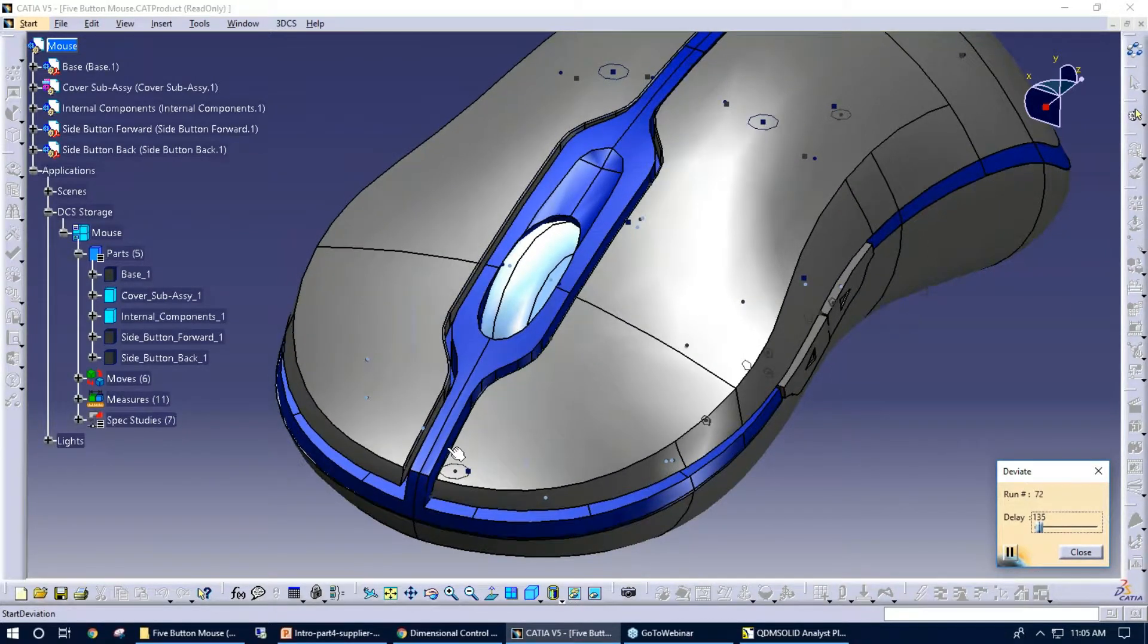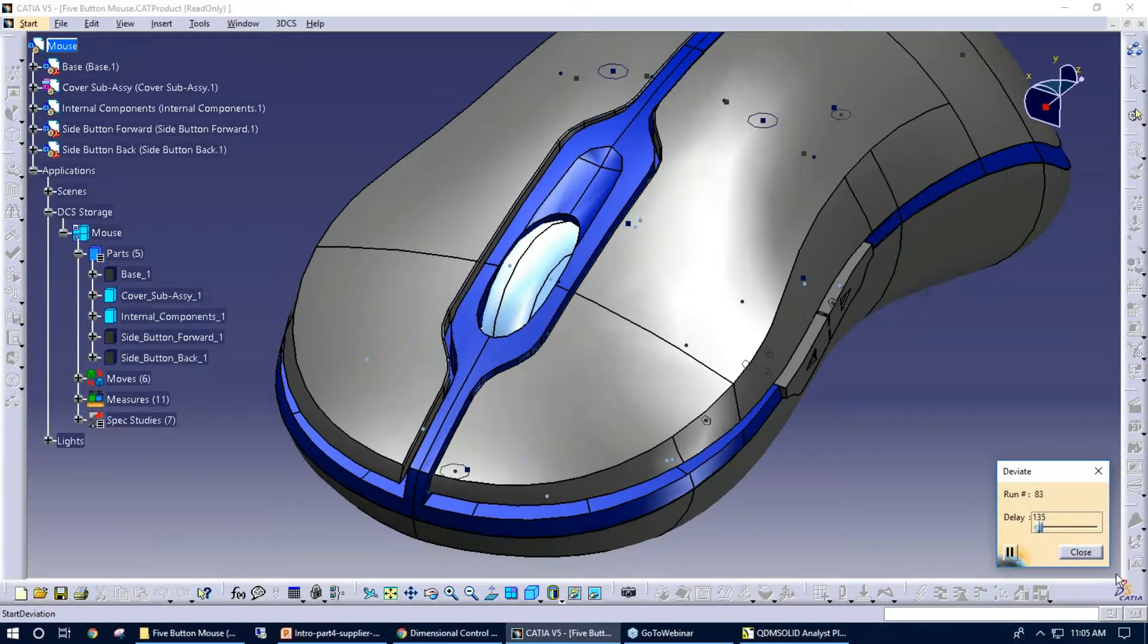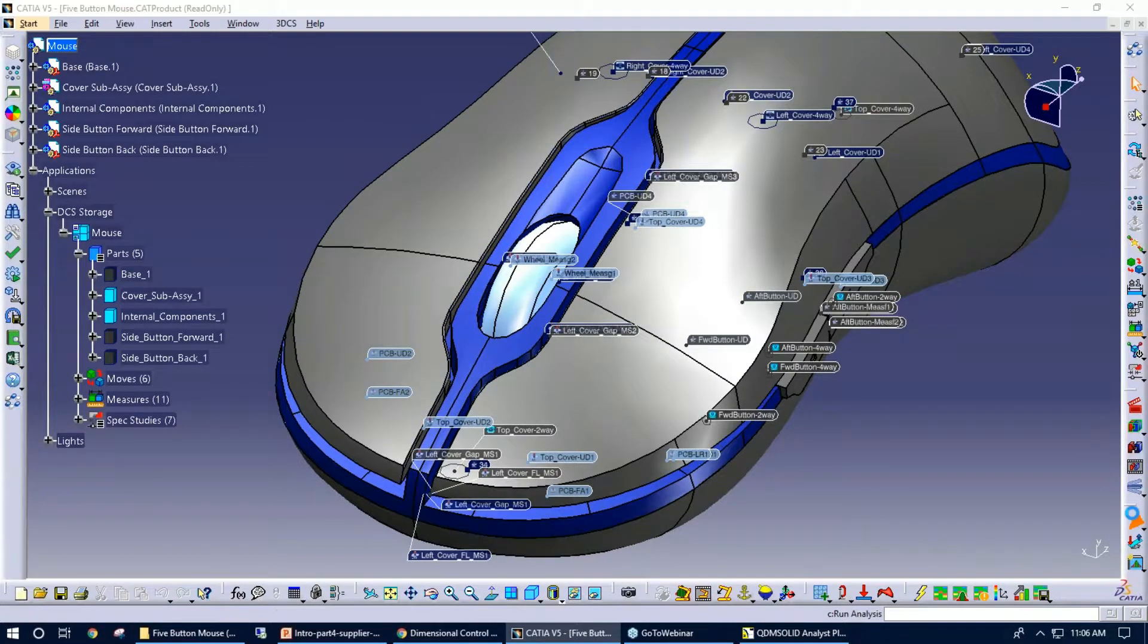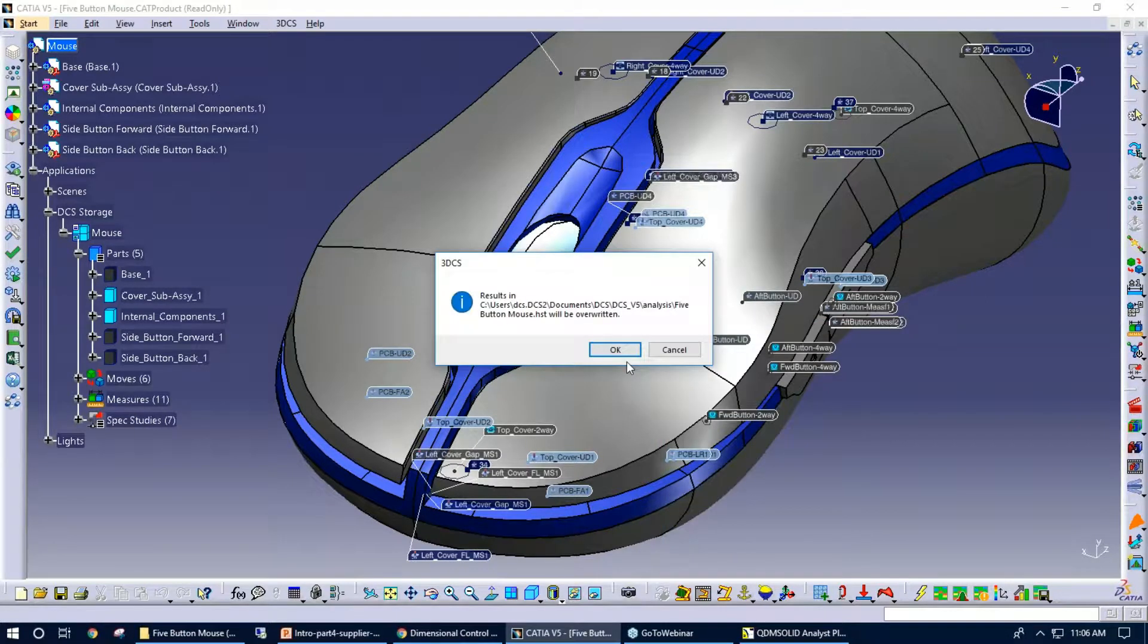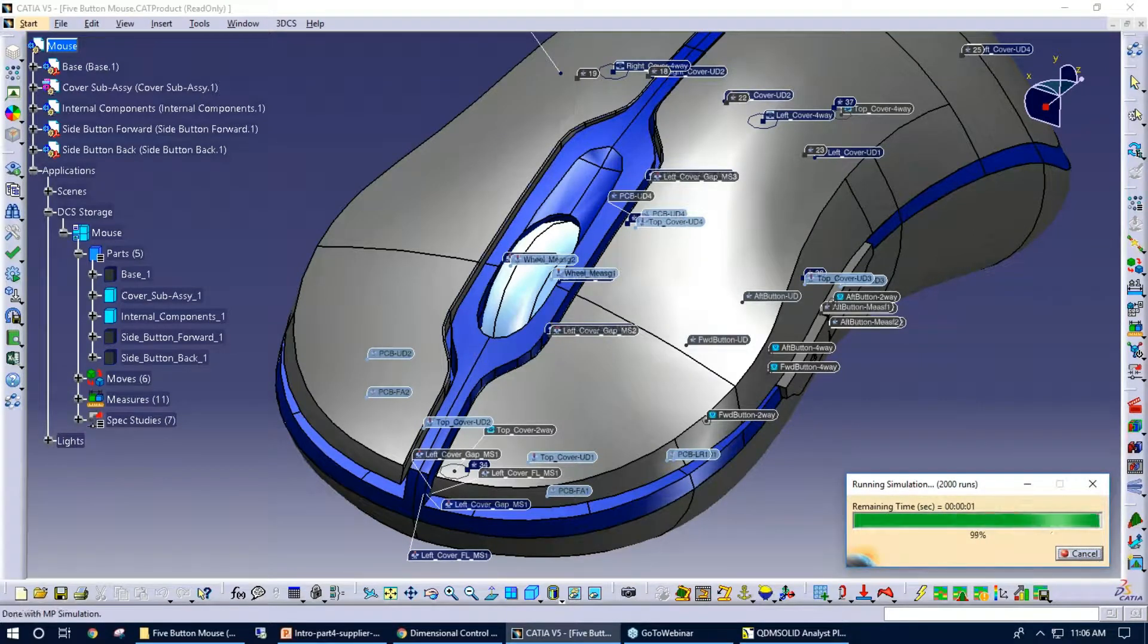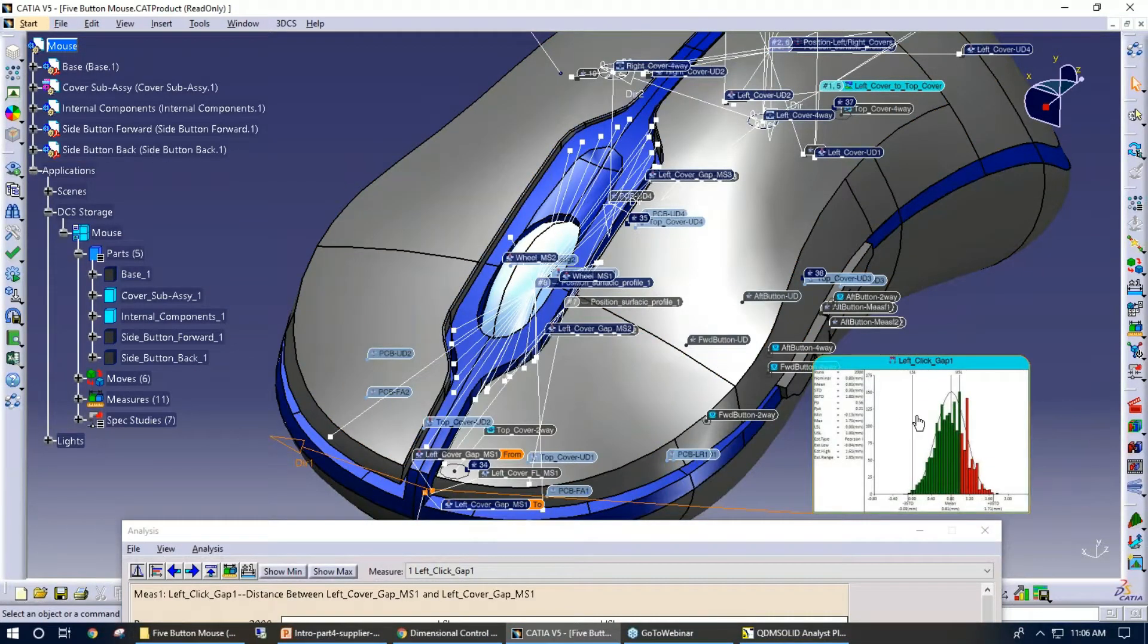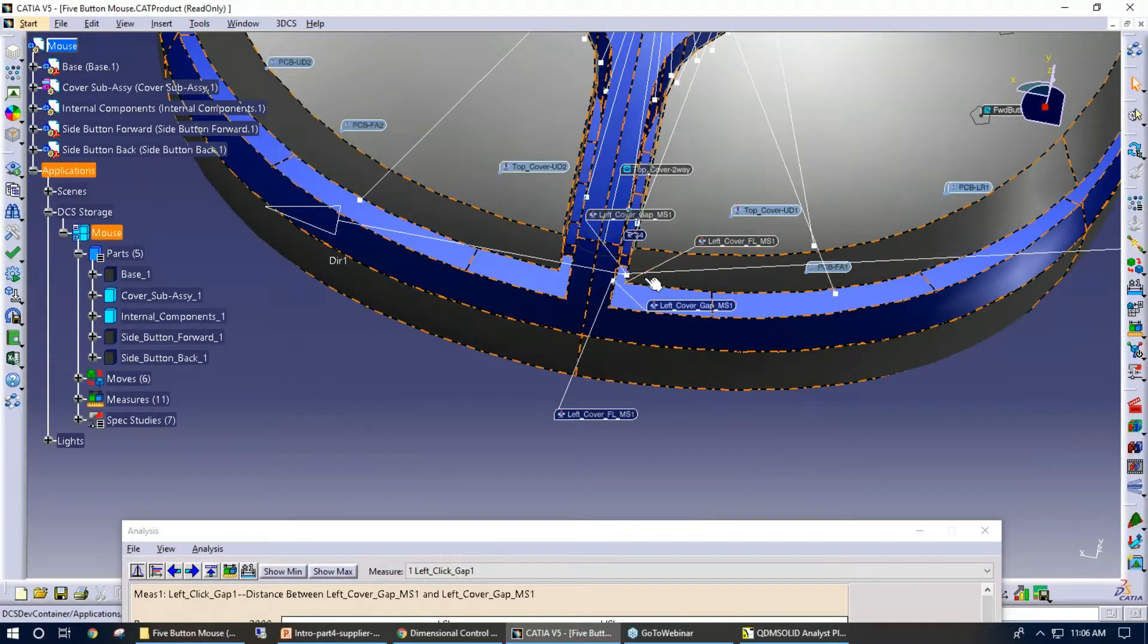So what we're going to do is looking at just some of these gaps, we're going to run a statistical output. So in this case, I will just do 2,000 runs using the Monte Carlo simulation. I'll just override some old results I have here. So what I have right here is the distance between my left cover, so this front gap. Let me just slide a couple of these out of the way so we have some clarity. So we're talking about the gap here at the front.